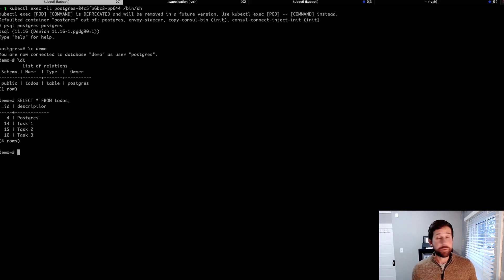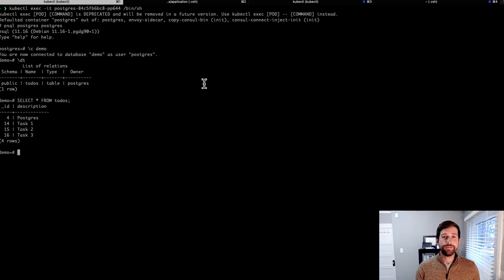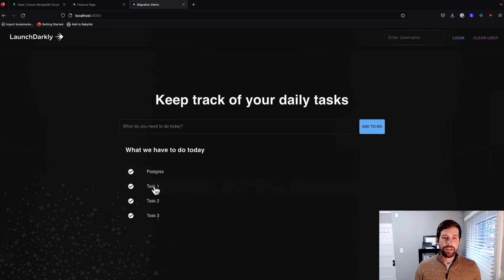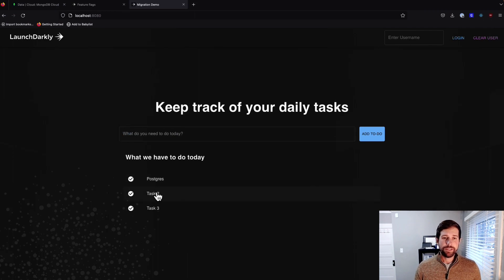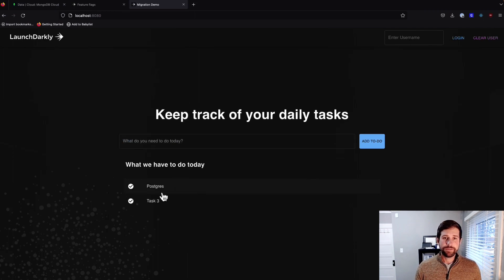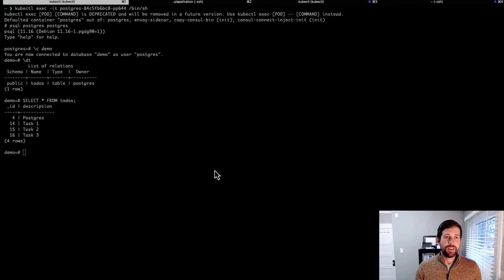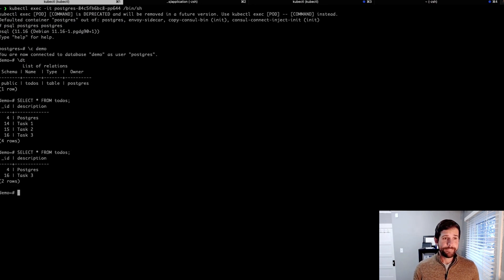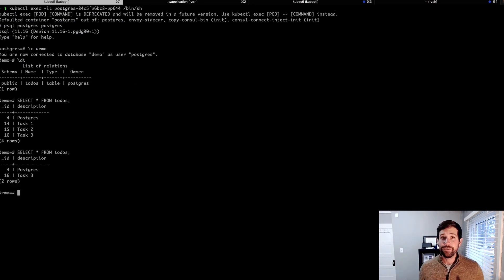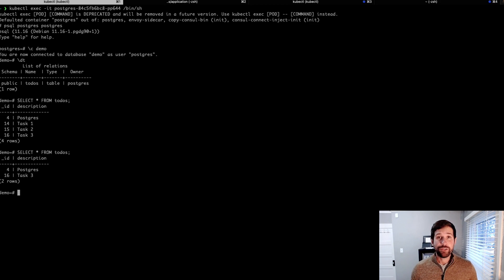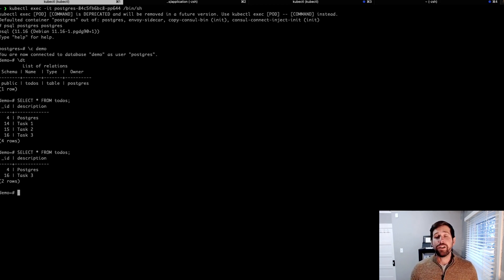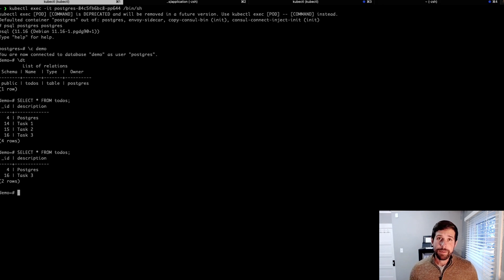So let's see what happens when we remove those tasks from our to-do list. We clear out some of these, and we flip back over to our terminal screen. You'll notice that we now have Postgres and Task 3. So clearly we're communicating with our Postgres database, but let's show what it looks like in LaunchDarkly when we want to switch over to MongoDB.